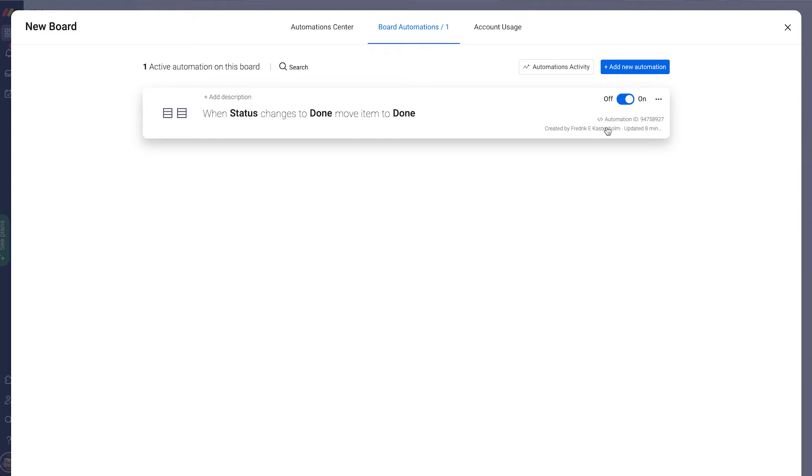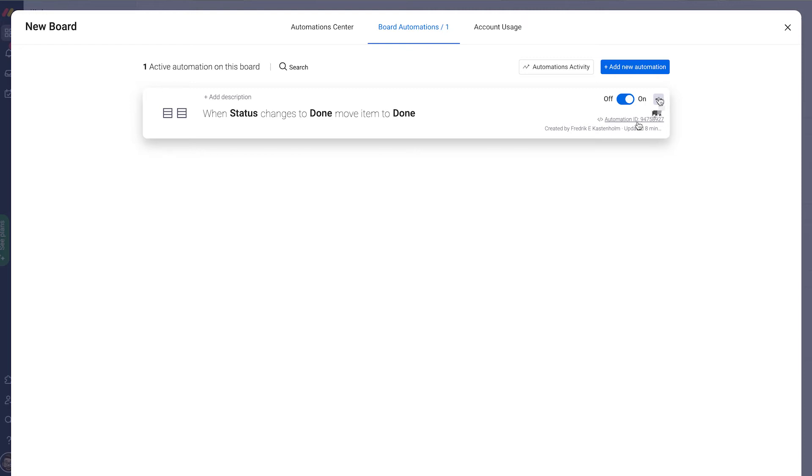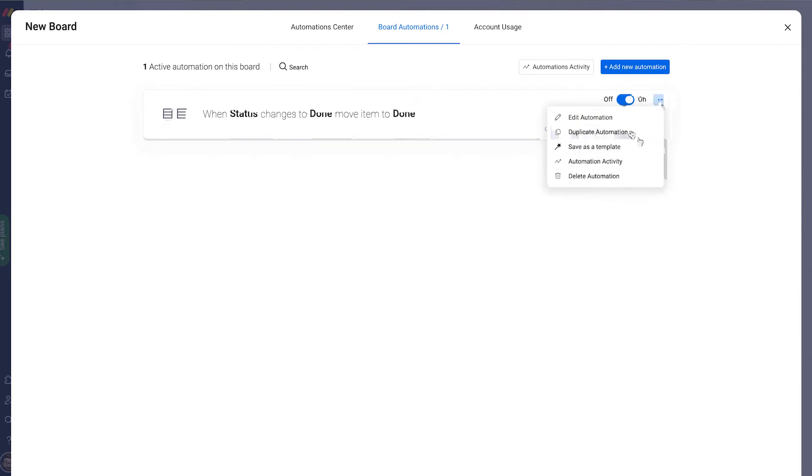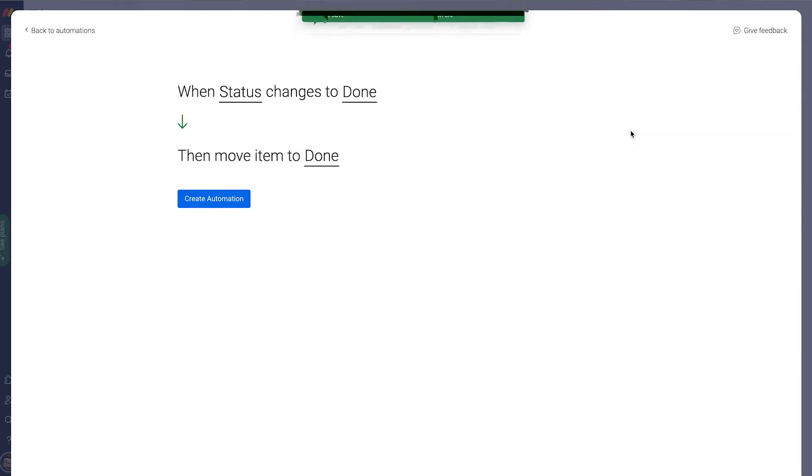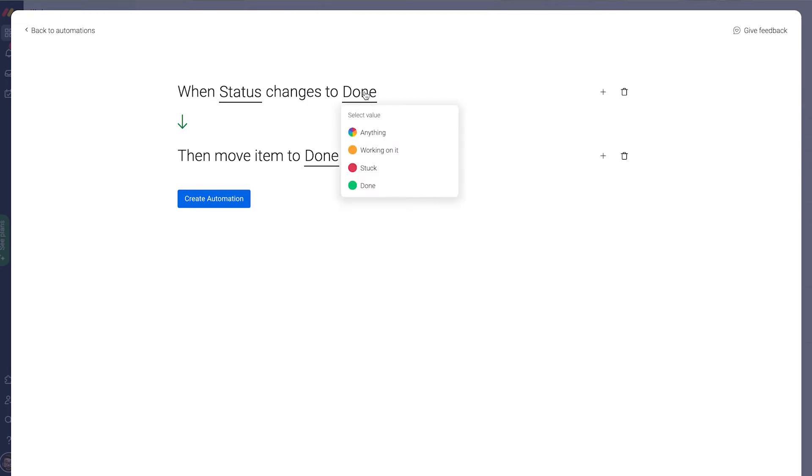What if I want an automation in reverse? It's almost identical but not really. Well then I go to the menu button and I duplicate my automation.